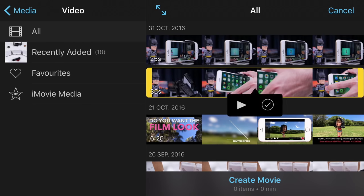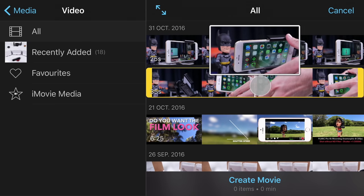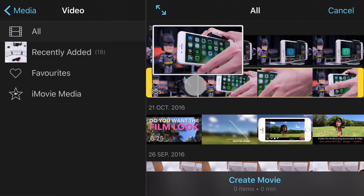In the video pane of the media library you can tap and hold on any video, then drag to quickly scrub through and preview it.